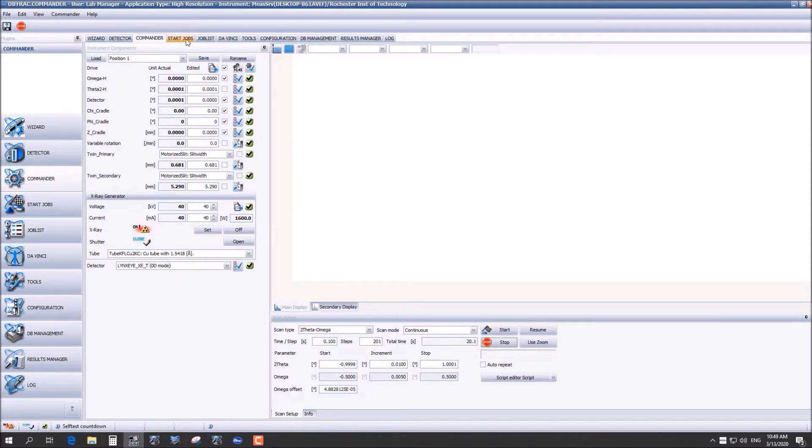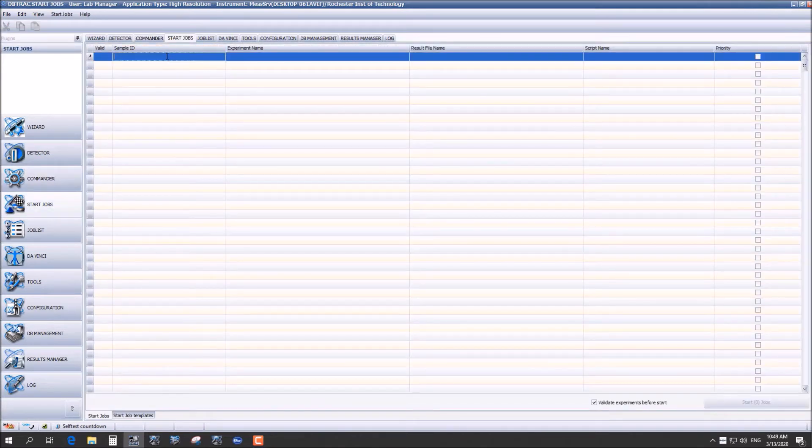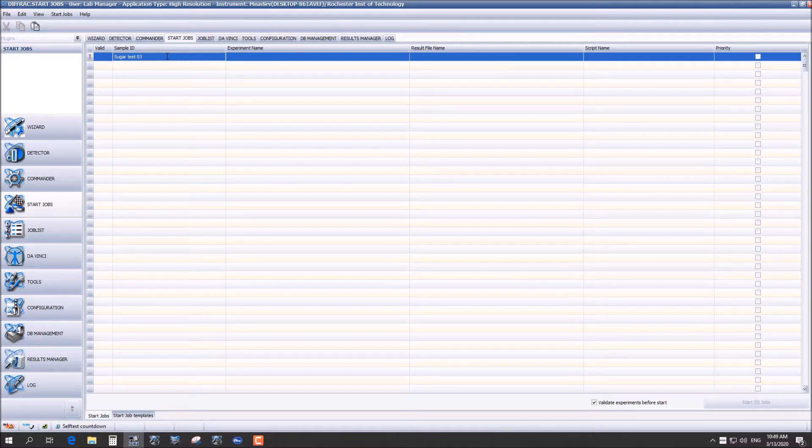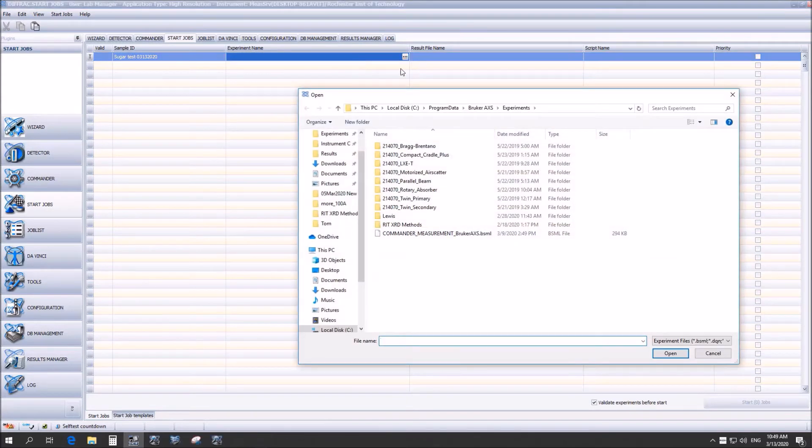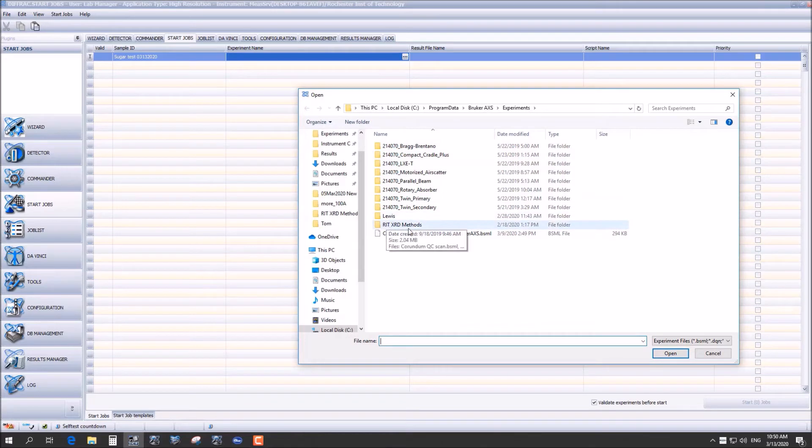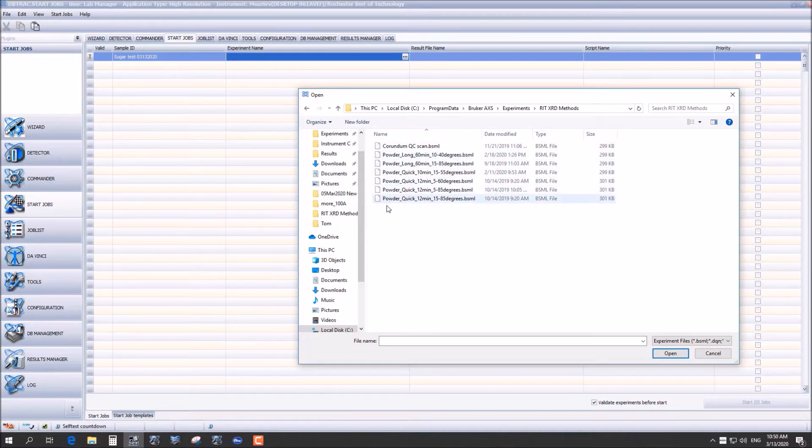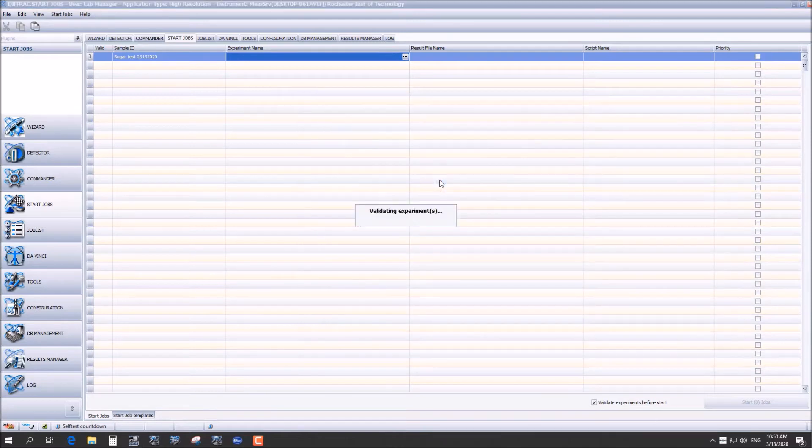From here we can load our sample and then go to start jobs. You're going to want to name your sample. Today we are going to be examining sugar. For the experiment name you're going to want to go to the XRD, RIT XRD methods and you can select any of the powder samples because that's what we'll be working with today. For this purpose we will be using the 12 minute 5 to 60 degree run.